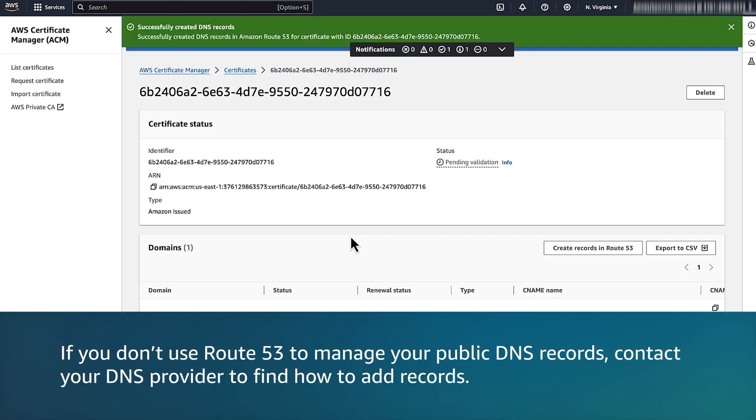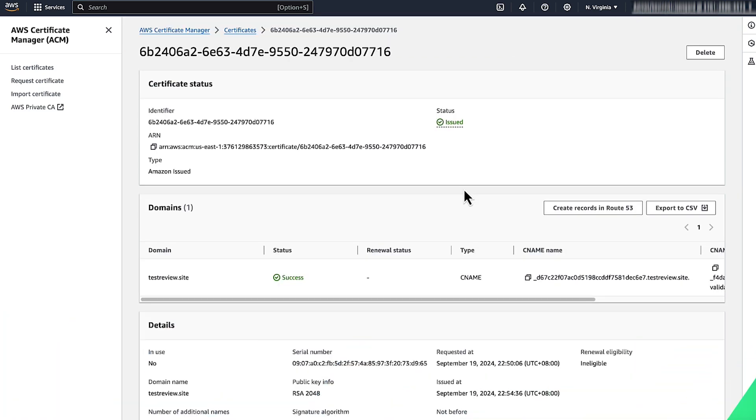If you don't use Route 53 to manage your public DNS records, contact your DNS provider to find how to add records. After you validate the domain, the certificate status is issued.